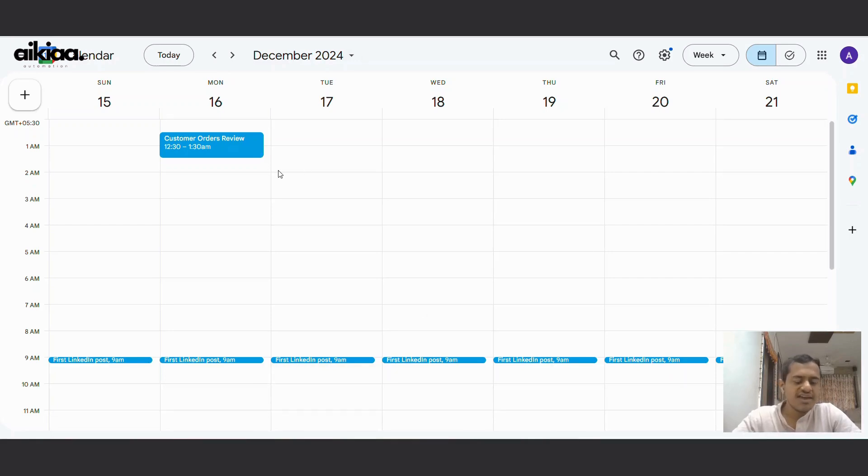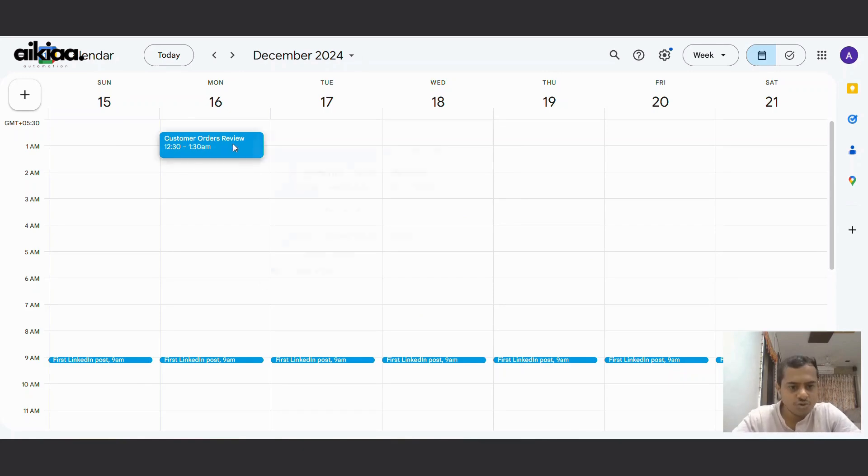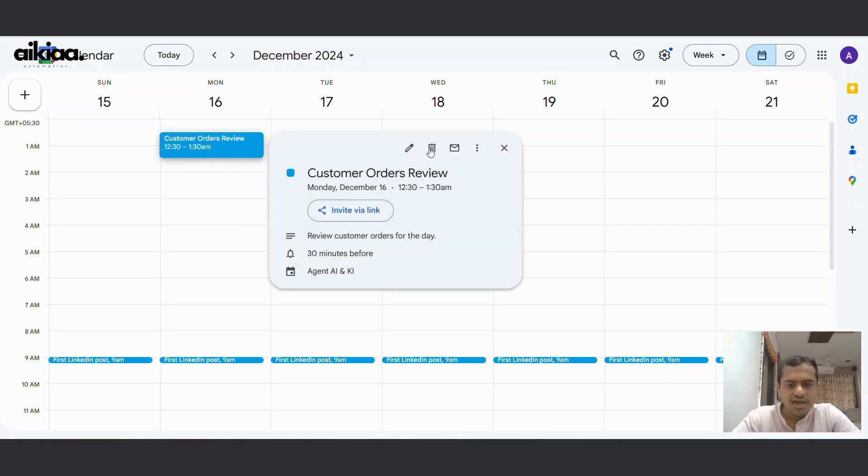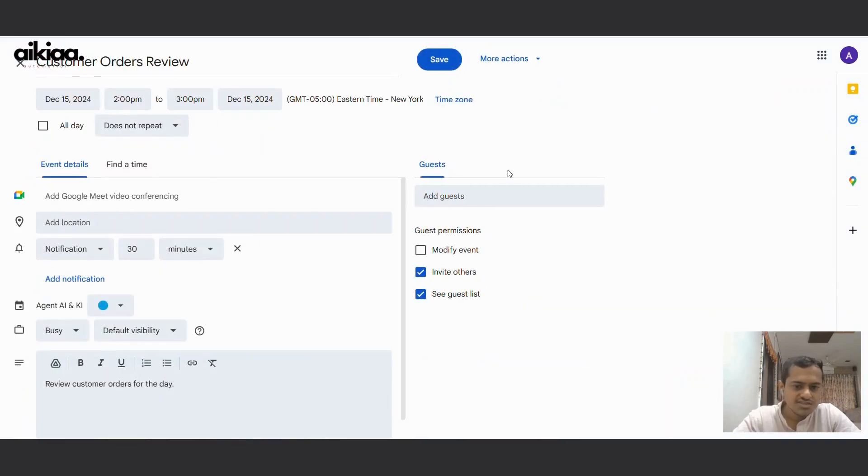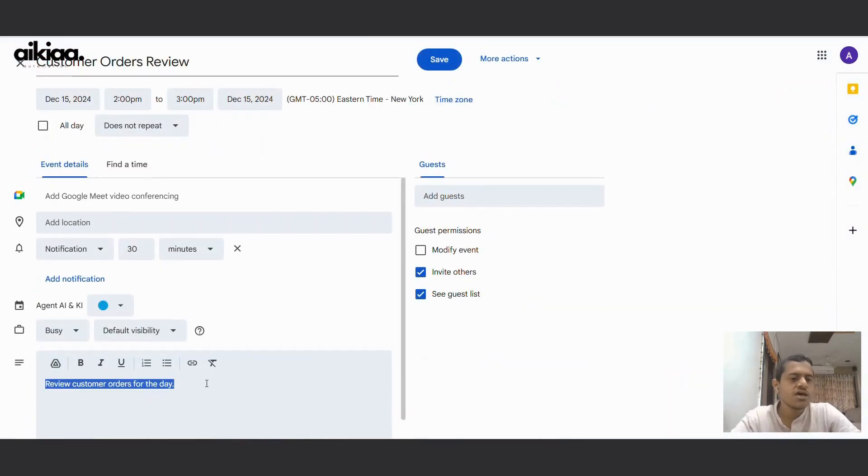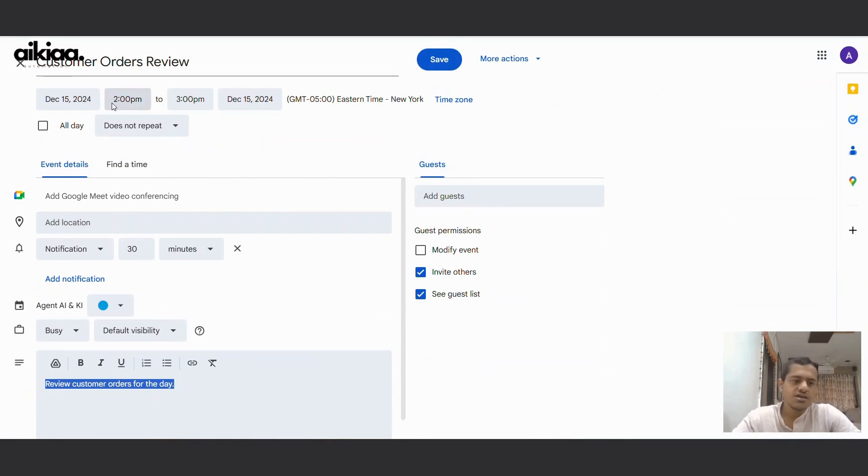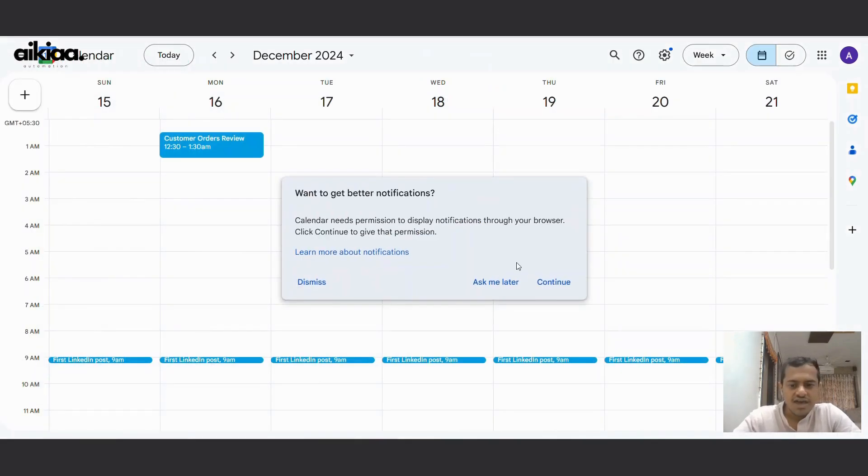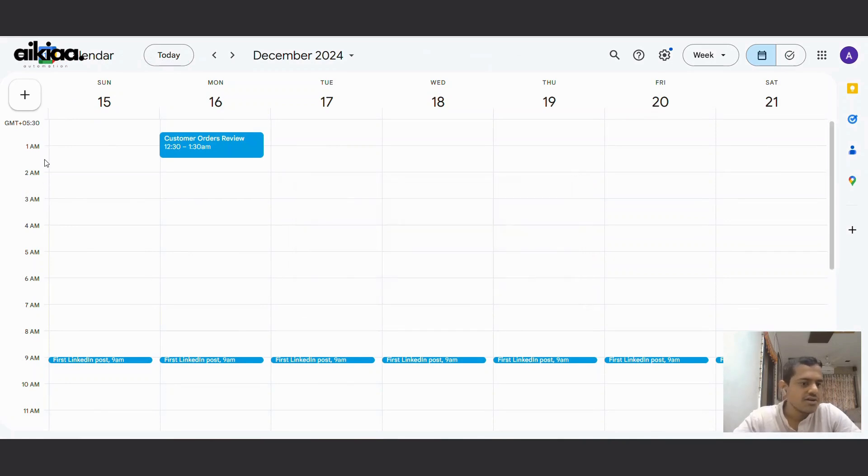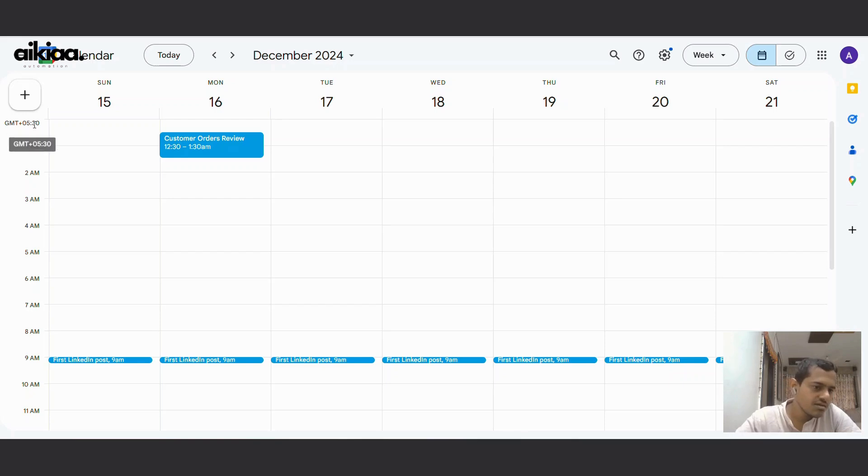Let's check our Google Calendar and see if this appeared there. Alright, so this is my calendar and as you can see it has created the event Customer Order Review. And if I am to open this, it also has the summary review customer orders. But there is one thing off in this which is the time.